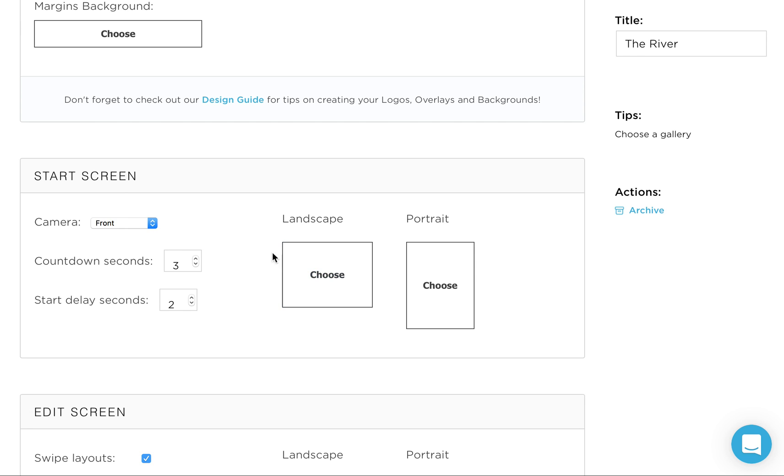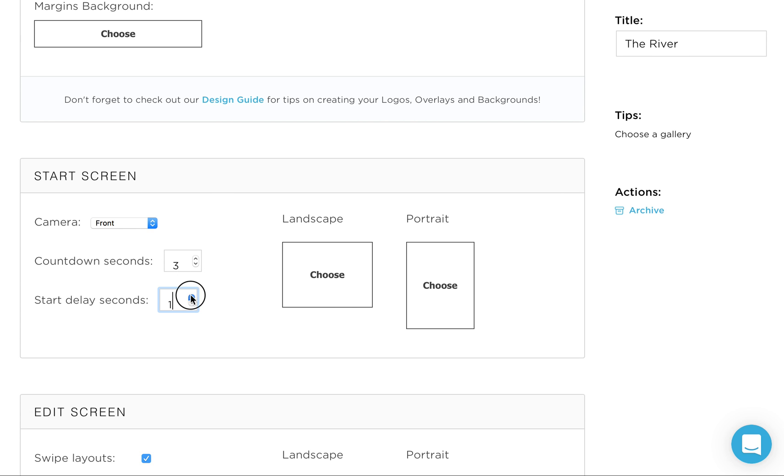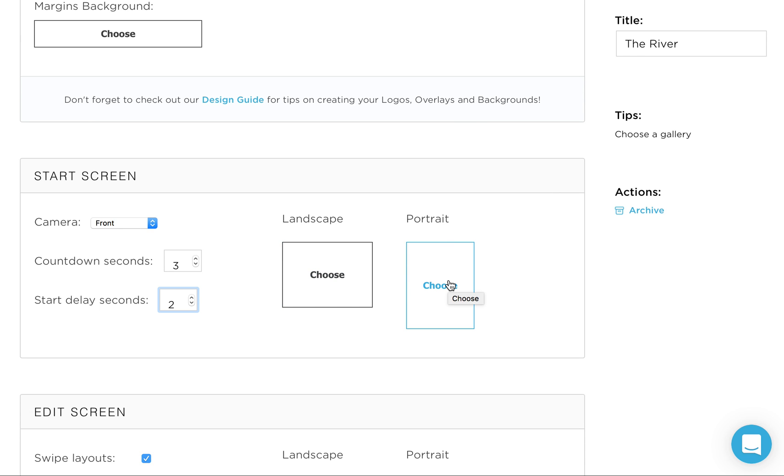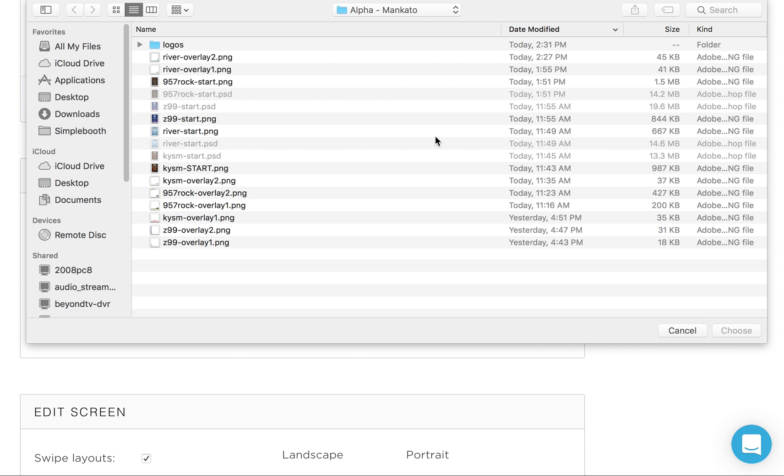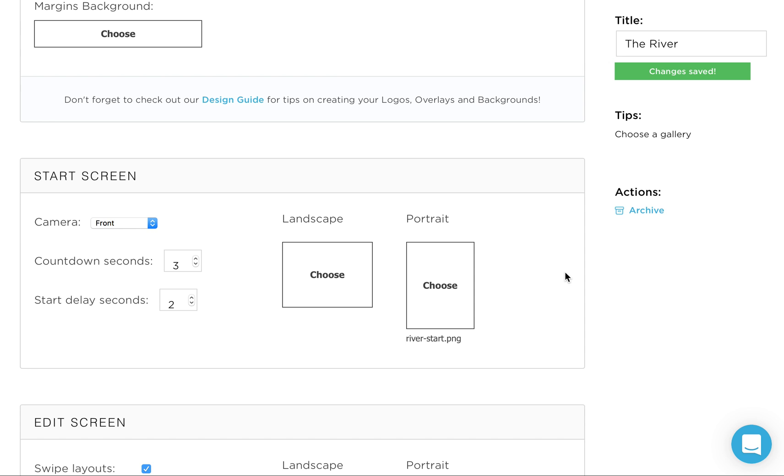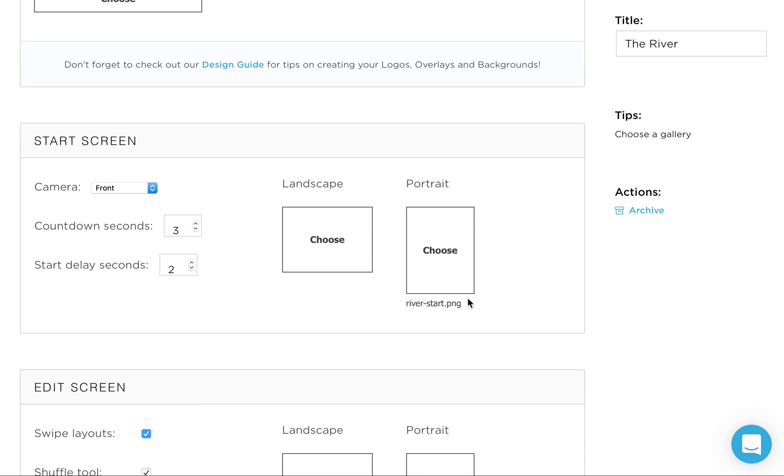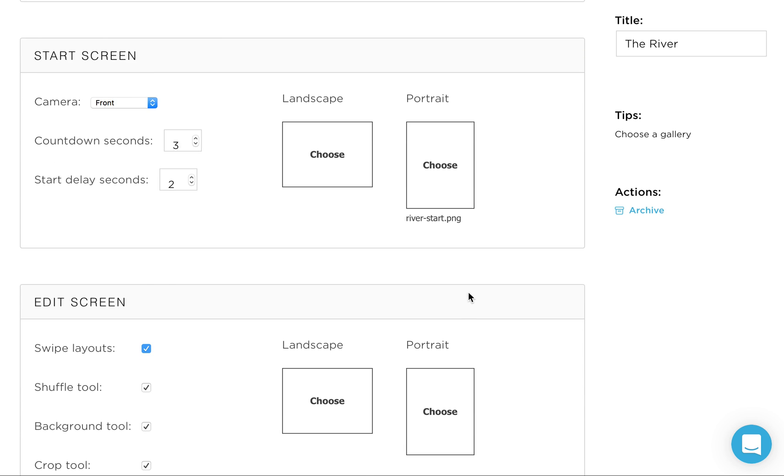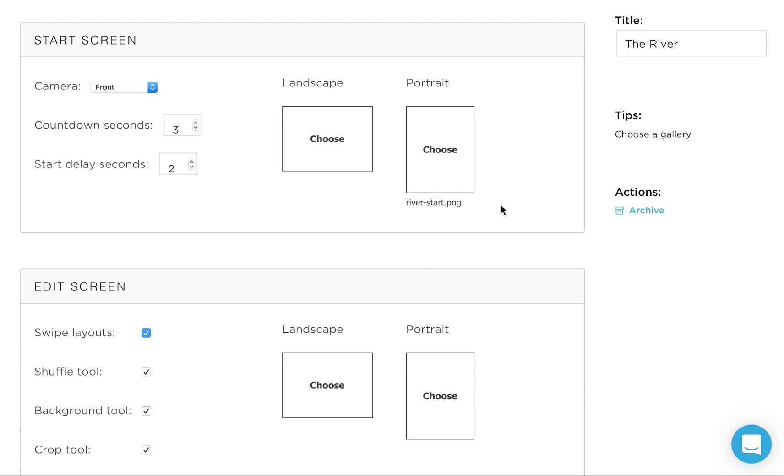On your start screen here, the camera, it's always going to be on the front. Countdown seconds, this is in between each photo. Start delay is before it starts counting down. So even if you have this at zero, they're still going to have three seconds before it starts. But we like to give them a couple extra seconds at the beginning to tap the screen and then get set. Portrait is the only thing you're going to worry about here because you're going to keep your iPad always in portrait mode, not in landscape mode. So we're going to go to river start screen and you'll see this load in here in just a second. And that'll work as your start screen.